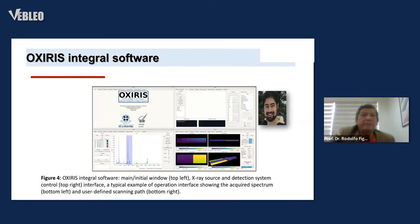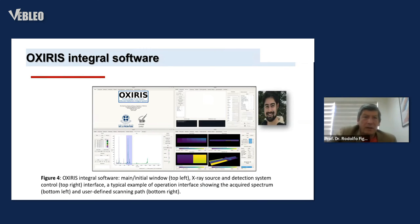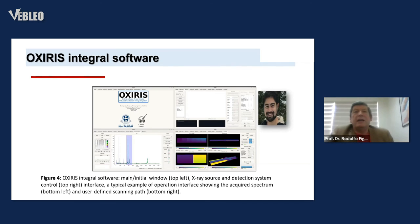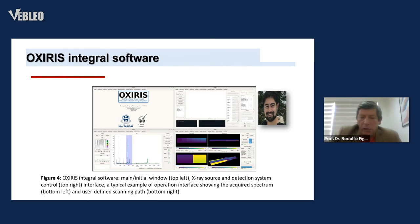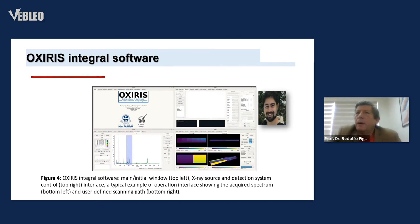The OXIRIS integral software — main interface showing the control system and detection system. A typical example of the operation interface shows the acquired spectrum and user-defined scanning parameters. This is the control software for our project, with Brian as the main contributor to this part of the project.